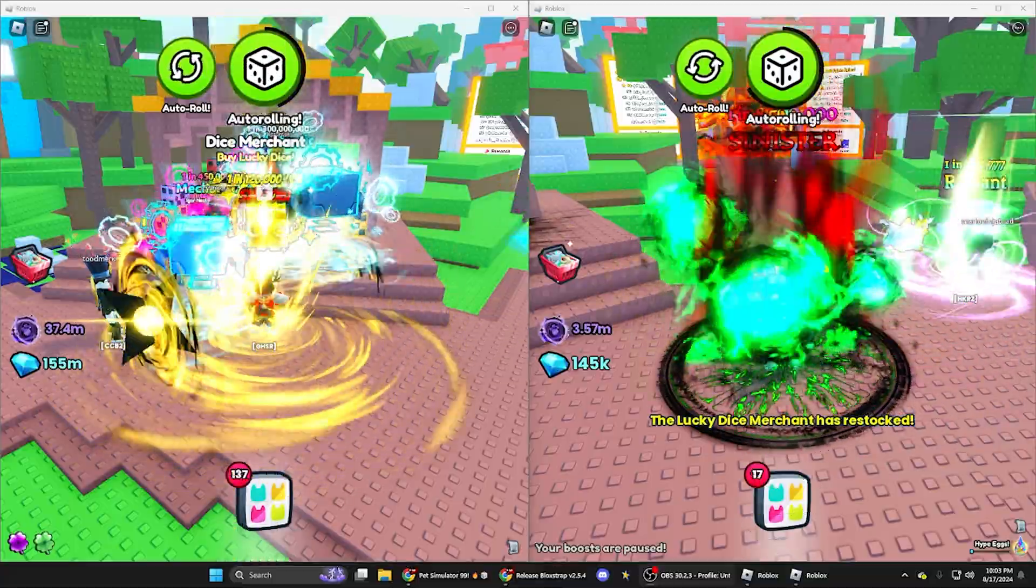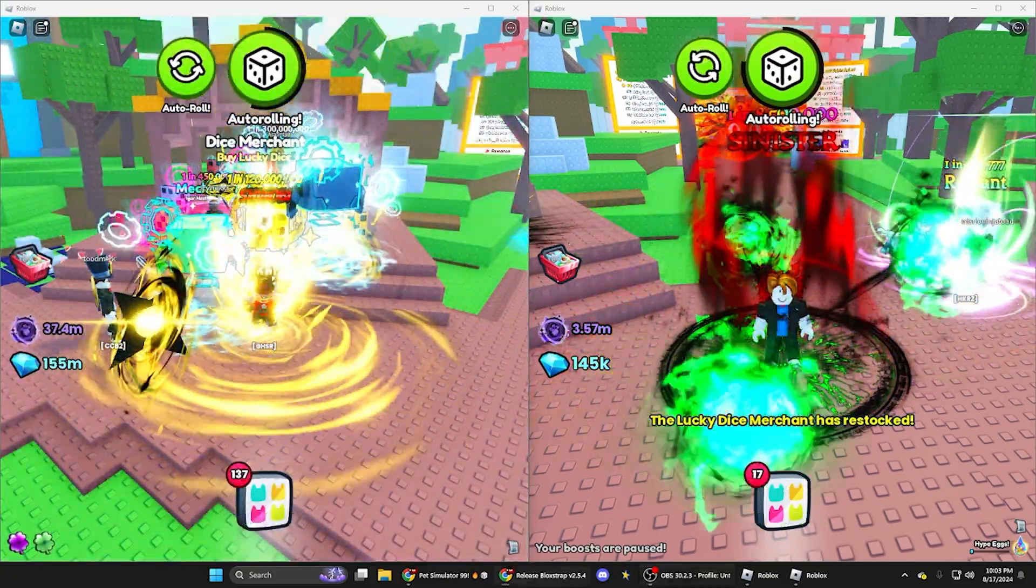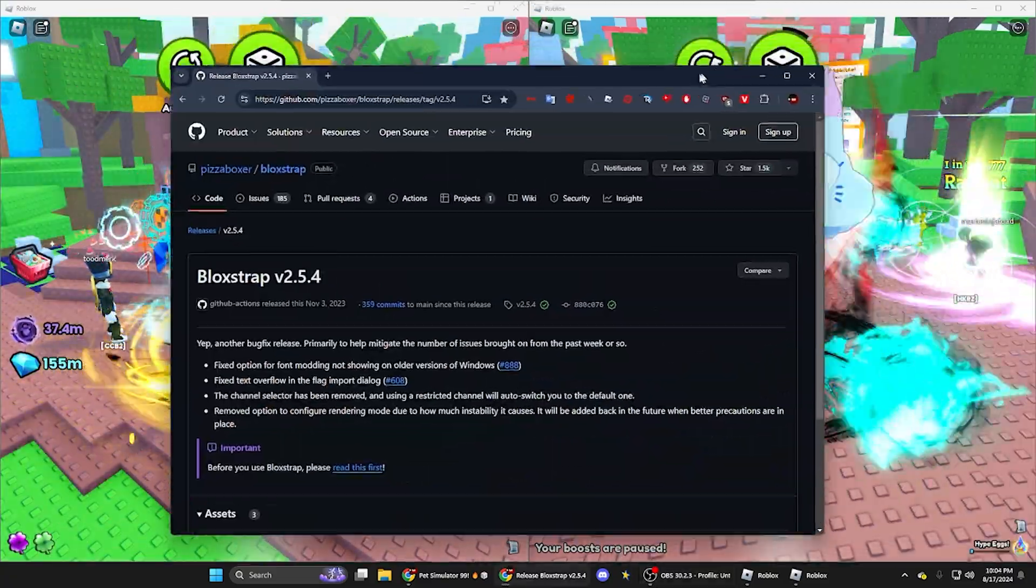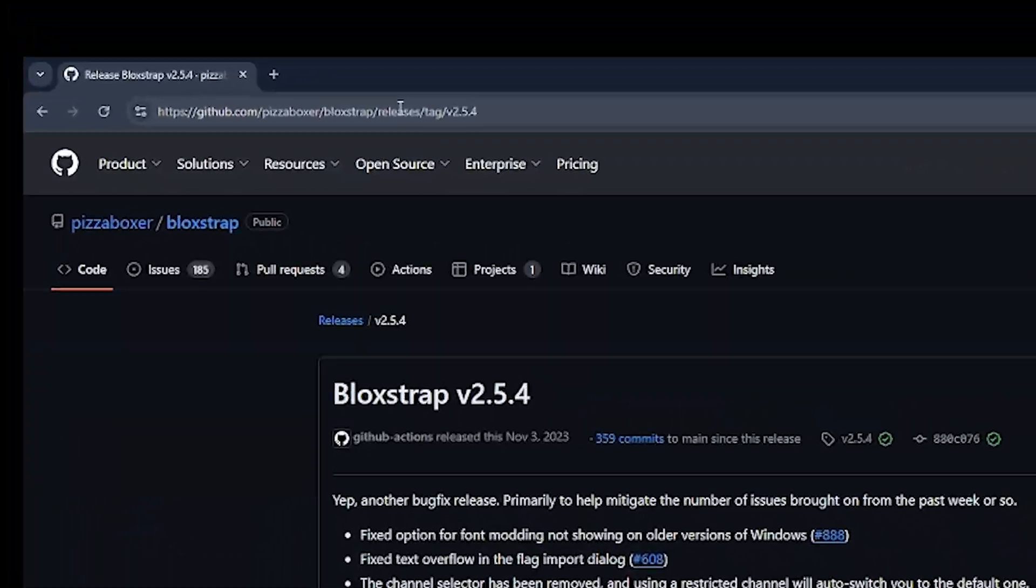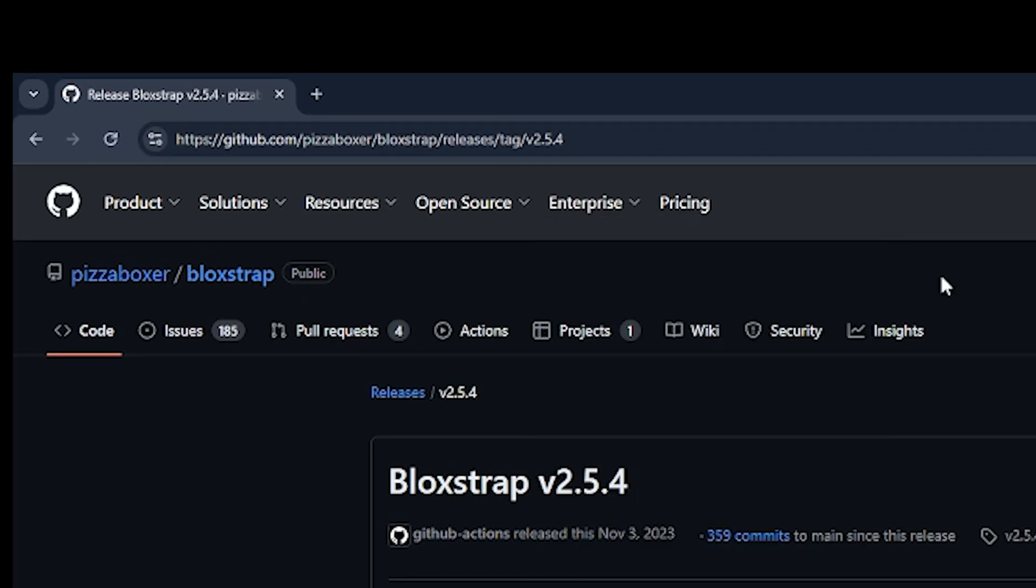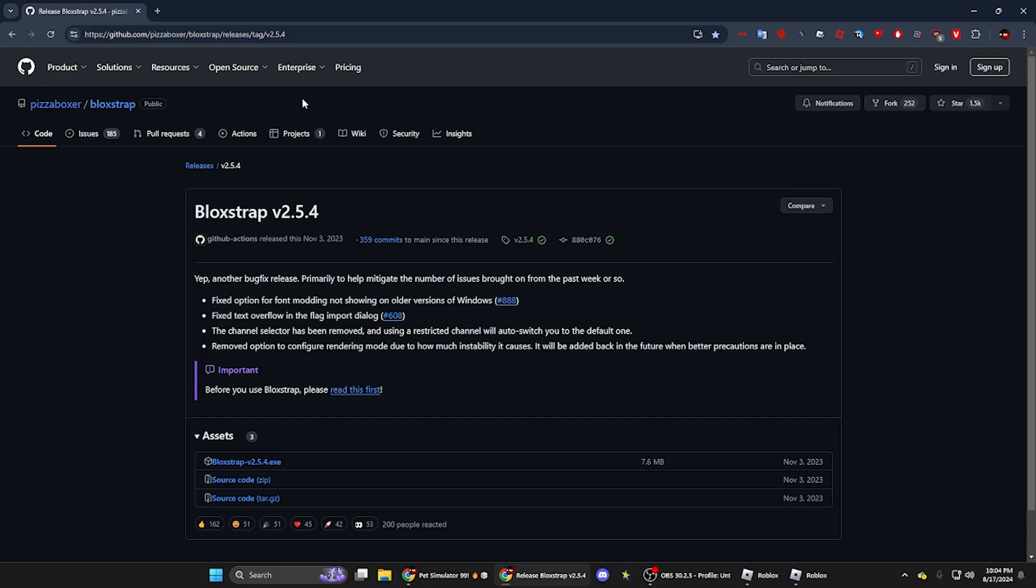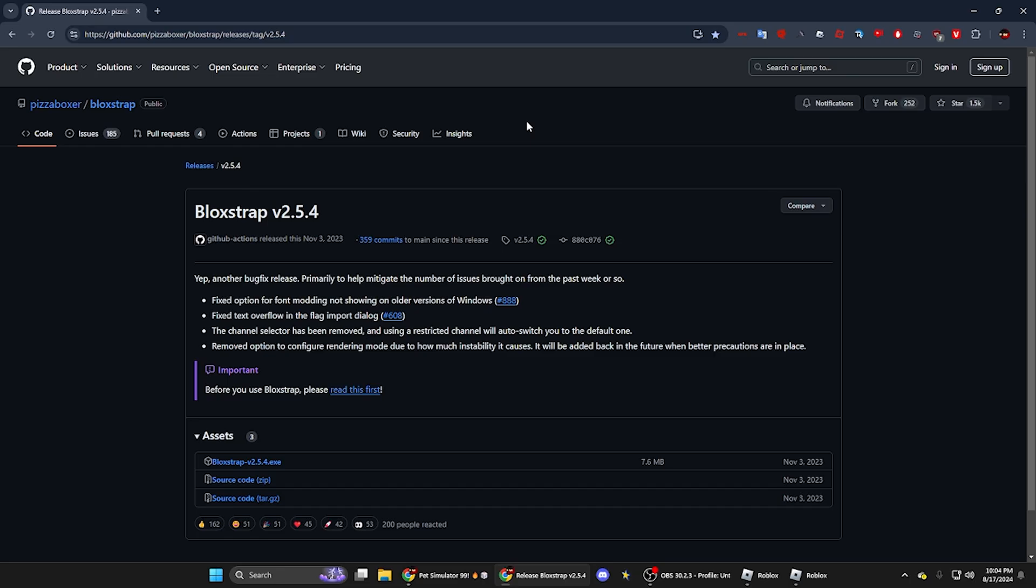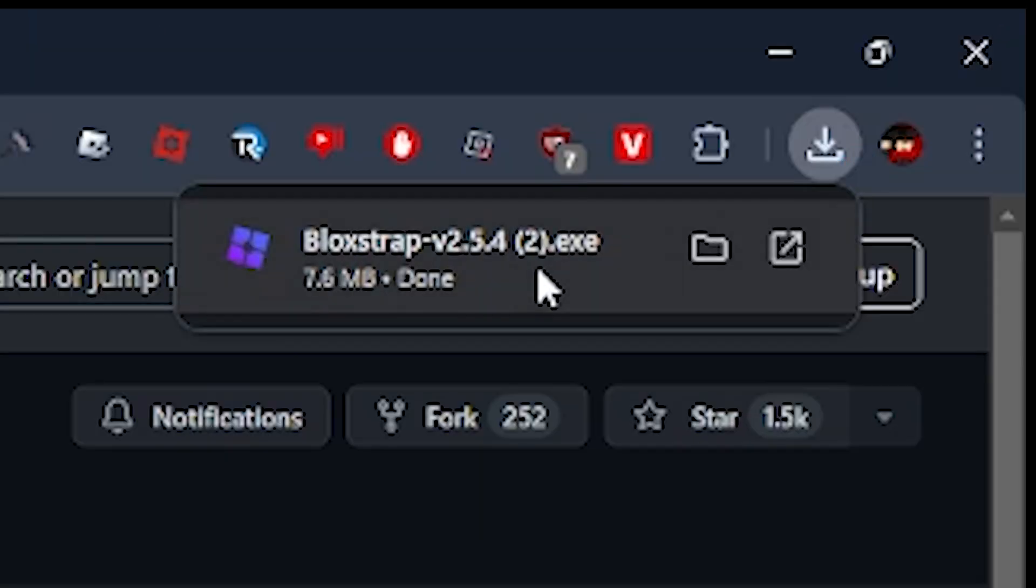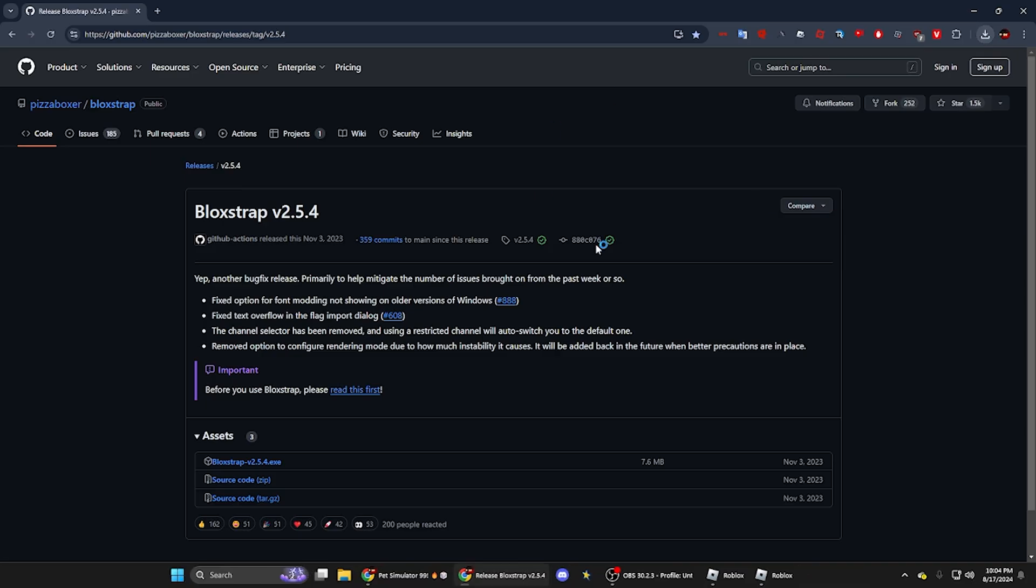Alright, so first what you're going to want to do is go down to the description and open up the link that I have. It'll be a GitHub link for Blockstrap, is what it's called. And make sure it's the 2.2.5.4 version or else it won't work, because the newer version doesn't have the multiple instance launcher stuff. So yeah, just go ahead and click the .exe right here and it'll download. So you can just exit out of that.